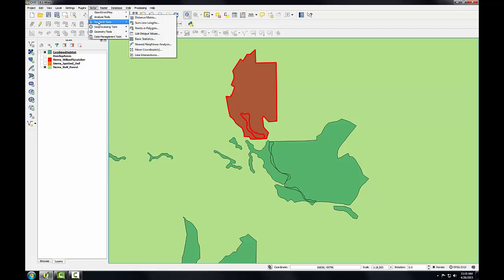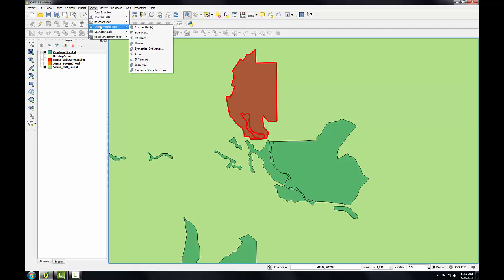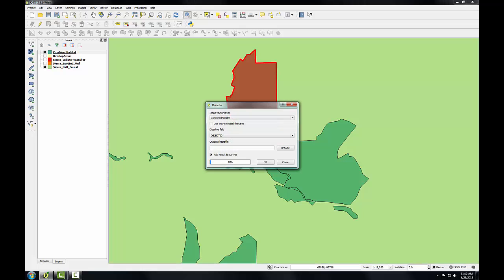So I'm going to go back to the Vector menu to Geoprocessing Tools again and choose Dissolve. So the input vector layer here is going to be the Combined Habitat data. And here we have an option to choose a dissolve field. So the dissolve tool will give you the option of dissolving based on attributes.